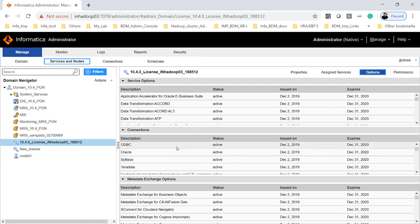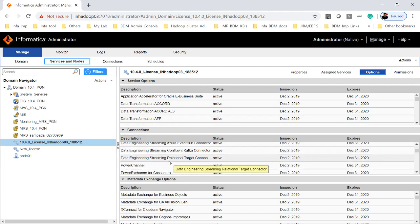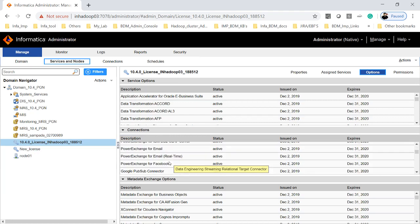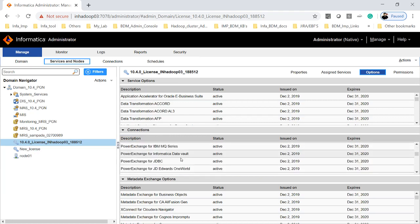Similar to that you can just check based on the license key what you have received with respect to all the connections or connectors available in the license.